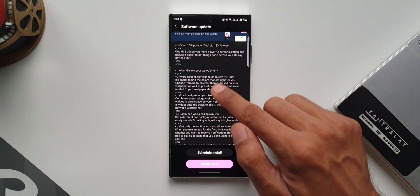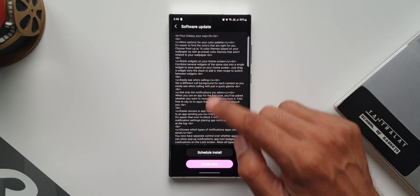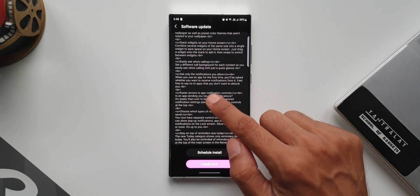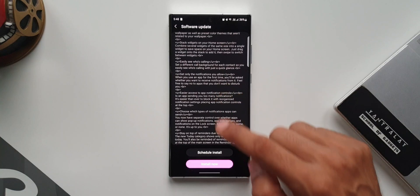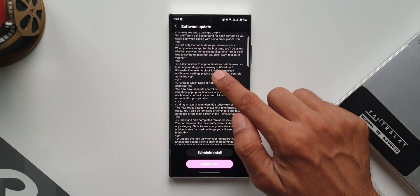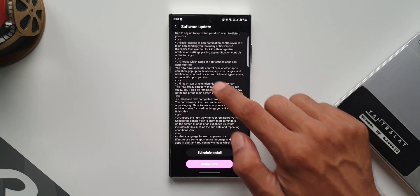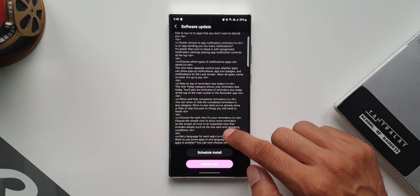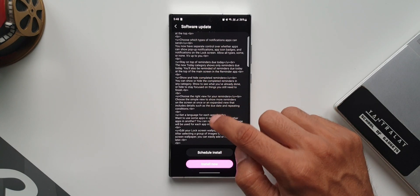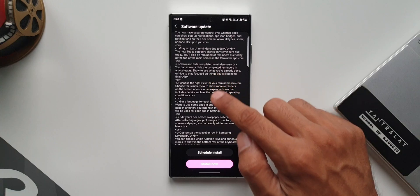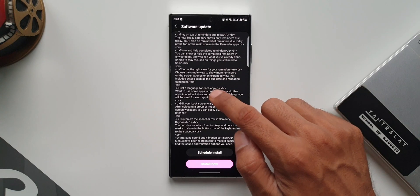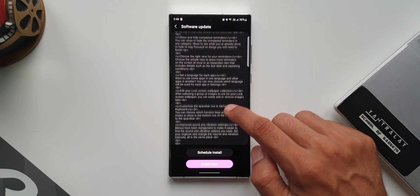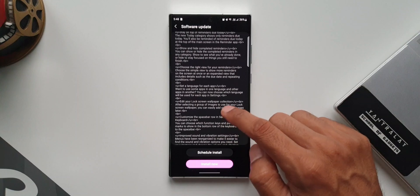As you can see here, it says: more options for your color palette, stack widgets on your home screen, easily see who is calling, get only notifications you allow, easier access to app notification controls, choose which type of notifications apps can send, and stay on top of reminders.